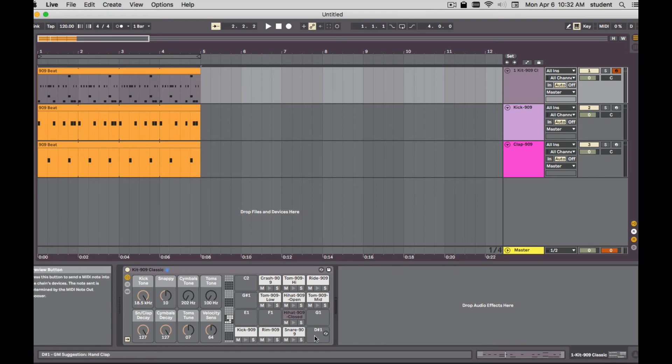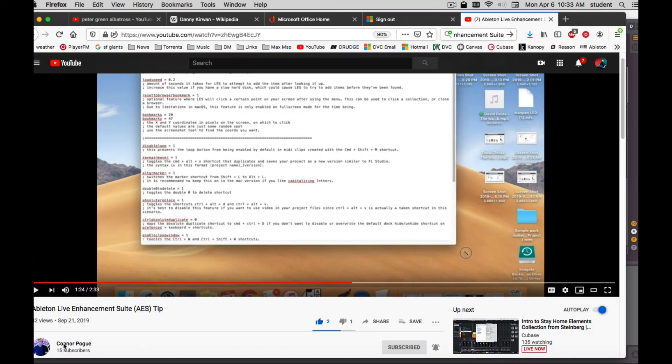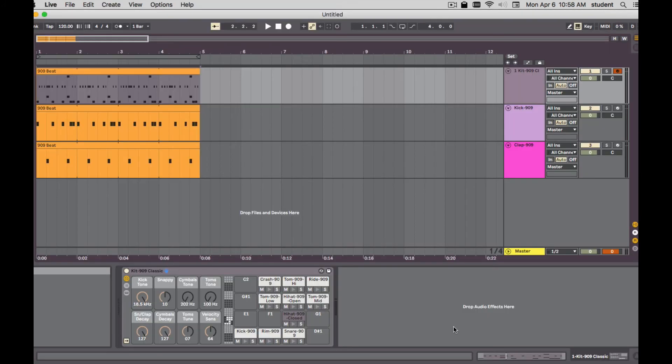So you have both. Hold down option on the Mac, maybe alt on the PC. I got this actually from another user, Connor Pogue. He does some cool stuff. Shout out to him. So that's my tip for the day.